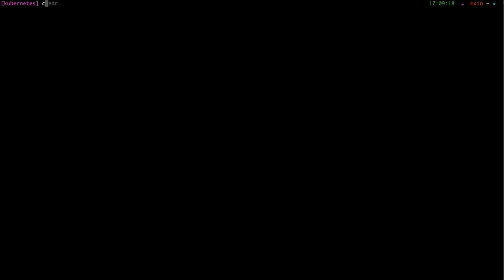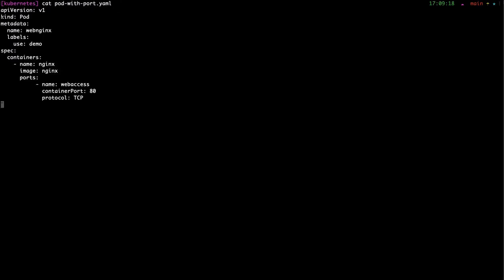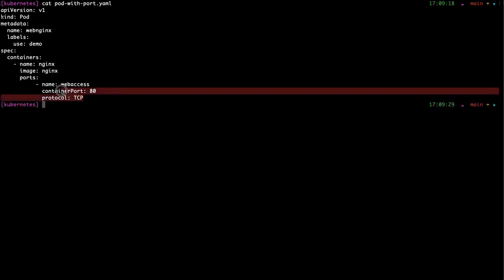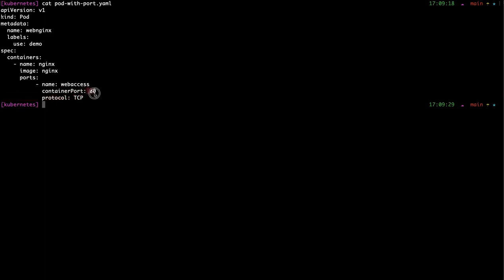We are going to create a pod with this yml file like we did in the last video. The port is exposed, we looked into that, but we can't access the output of nginx because it is exposed internally, not outside the cluster.